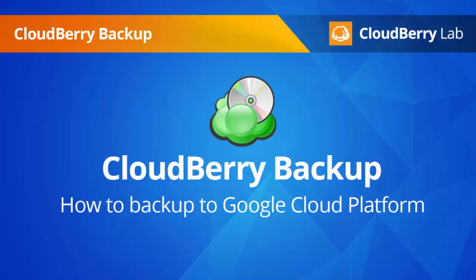Hello and welcome to this video. Today I'll be explaining how to use the CloudBrew Backup for Windows software to backup your local desktop or laptop to the Google Cloud platform.